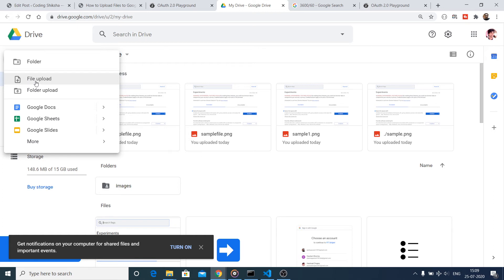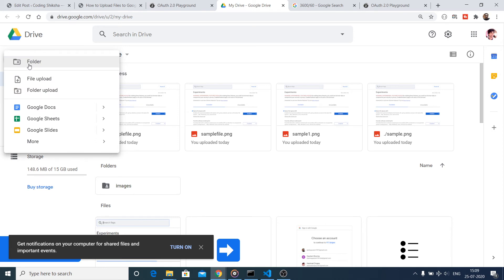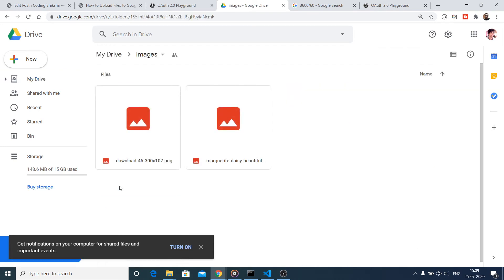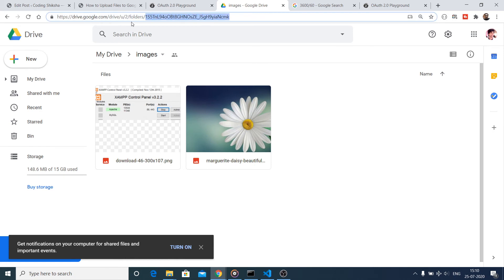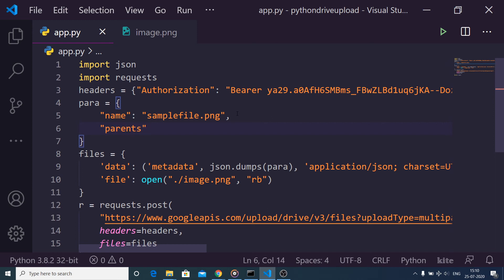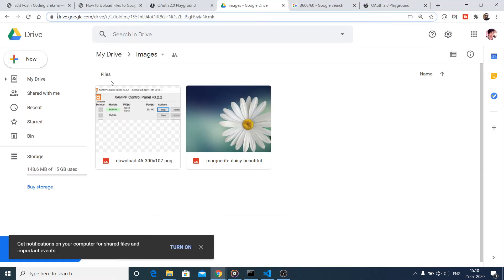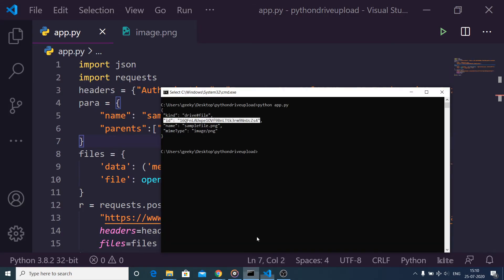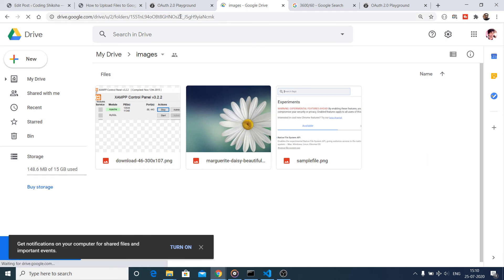You can also upload files to a specific folder in Google Drive. If you have a folder and want to upload files inside it, copy the folder ID from the URL. In the code, there is a 'parents' property — inside that array, pass the parent folder ID. This will upload the file into that specific folder, in this case the 'images' folder. Refresh and run the script again.